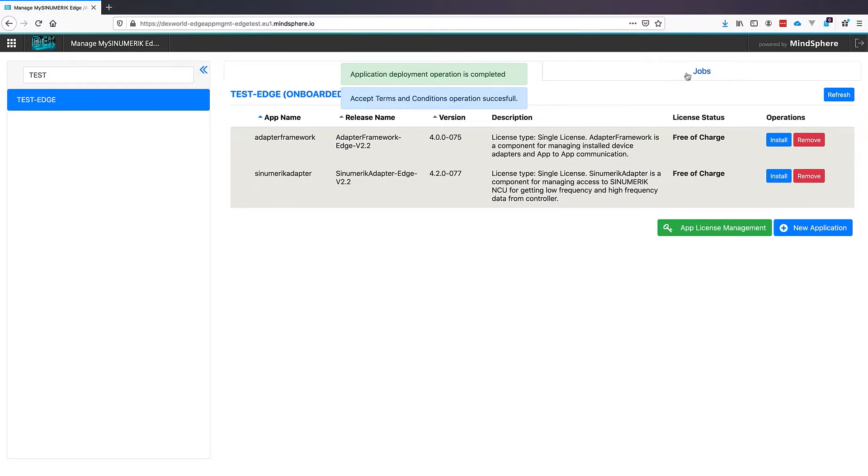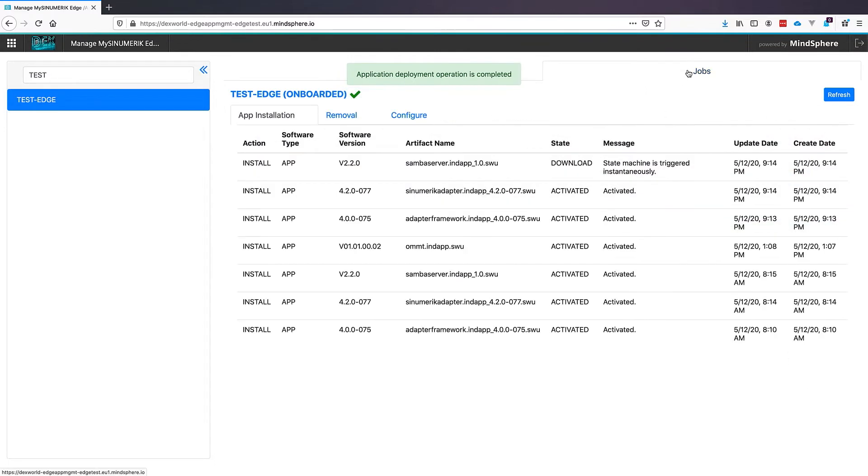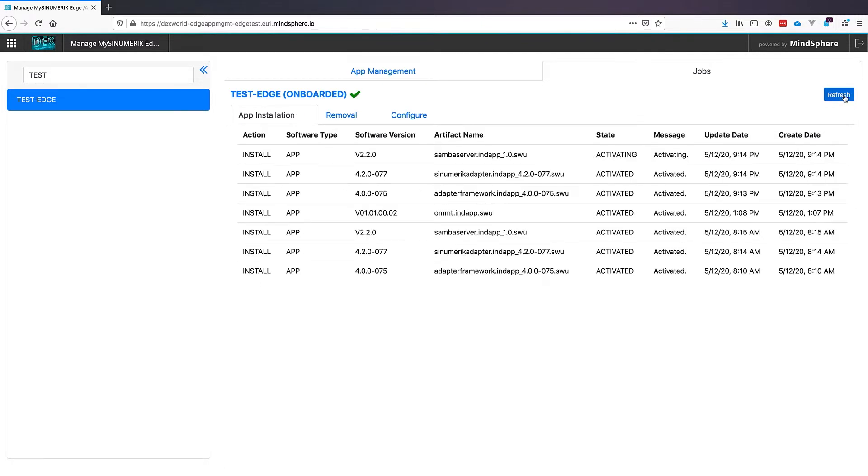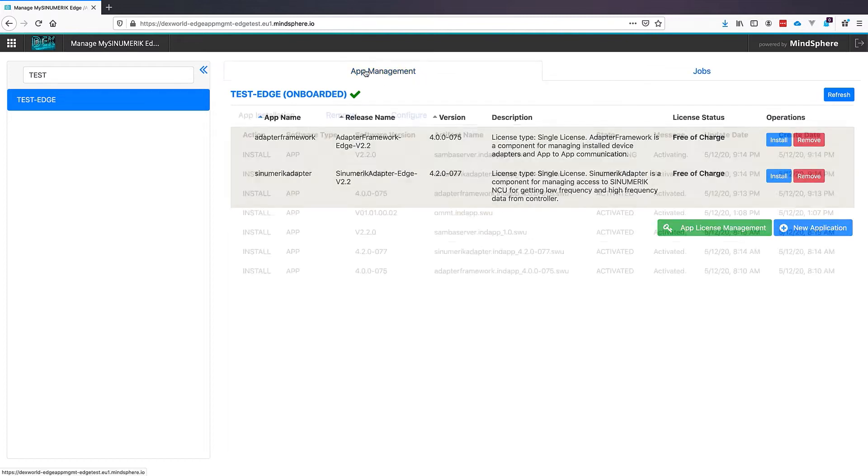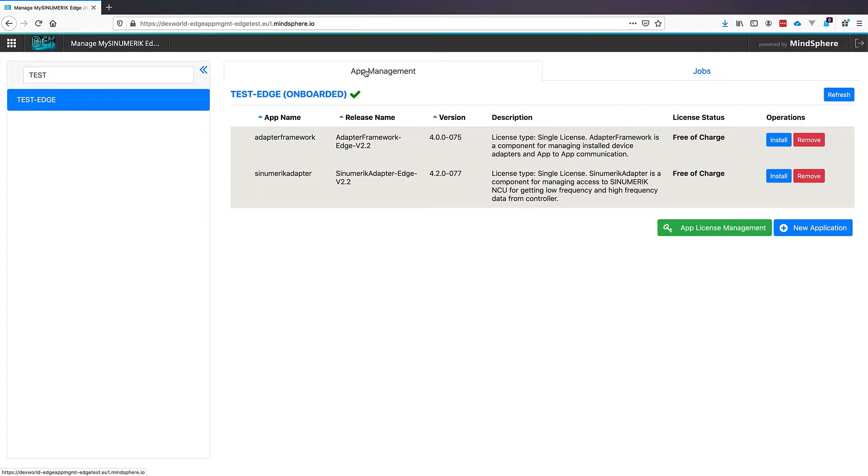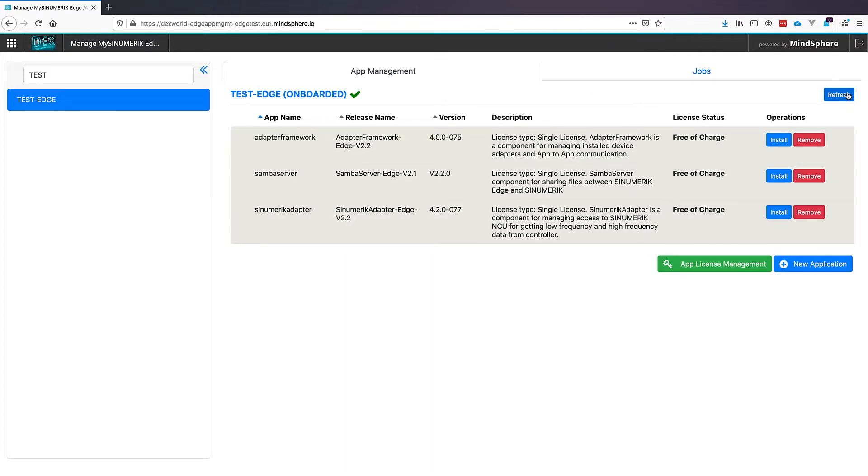To see how the installation is going, we can use the Jobs tab and there we see the state of installation. If everything changed to activated, we see the applications in our App Management dashboard.